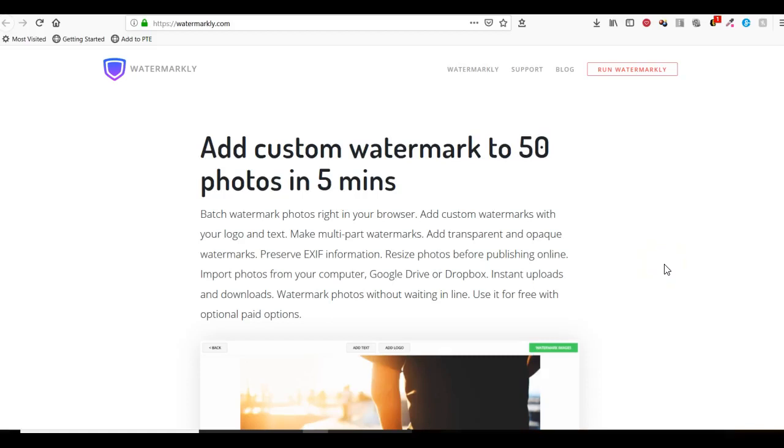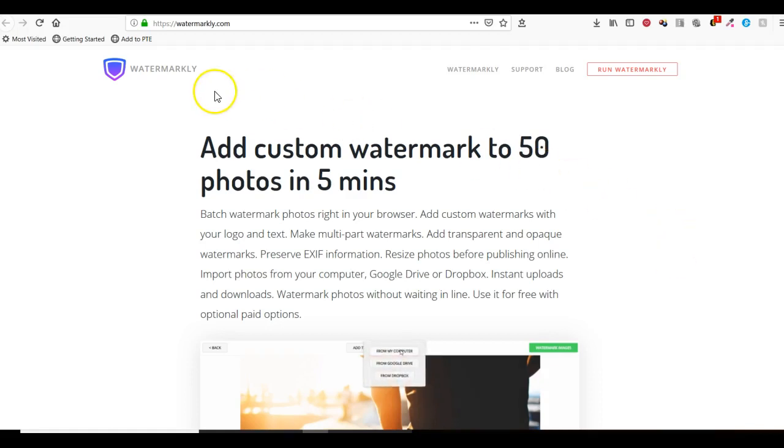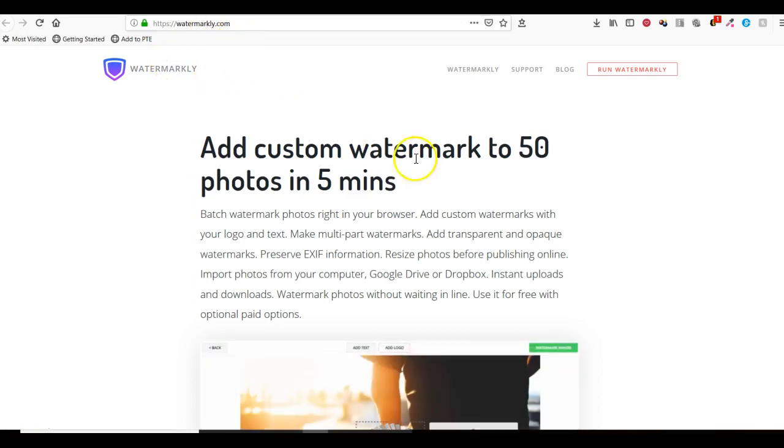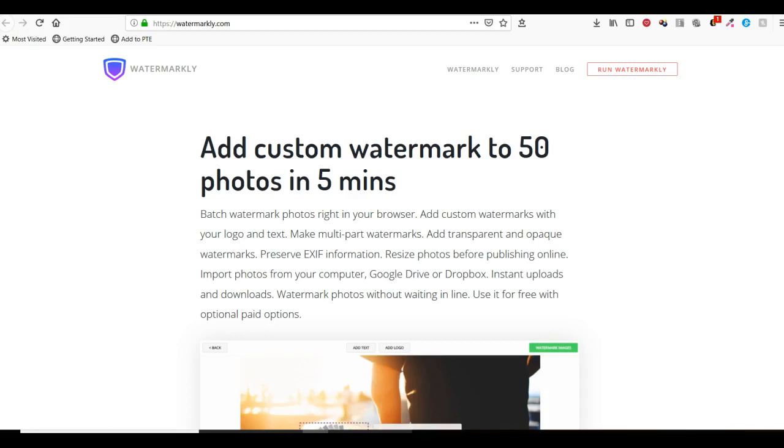Hi, this is Suzanne again. I wanted to share another resource that can help you watermark your images or graphics. This one is called Watermarkly and it's available at watermarkly.com. There are free and paid versions.